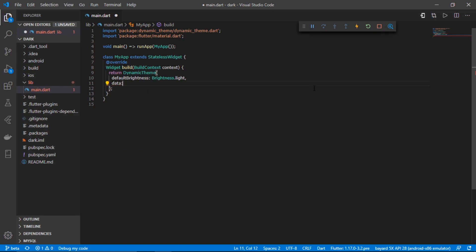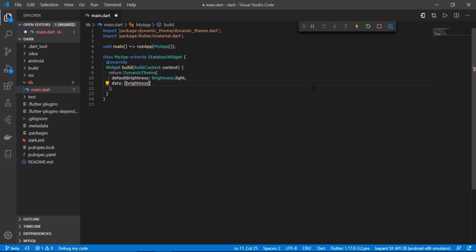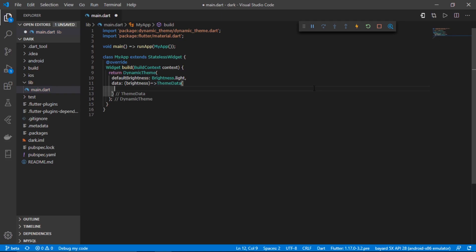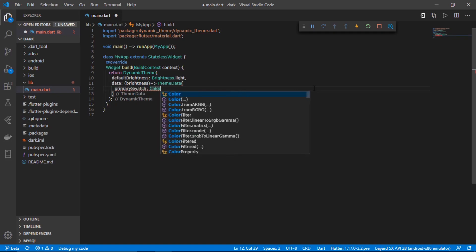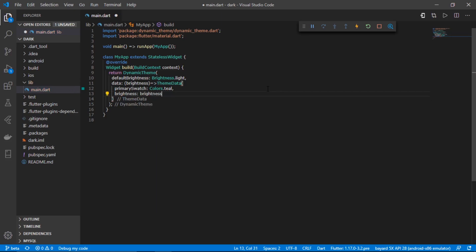After that, we need to pass the data. With this data parameter, we pass brightness as an argument so we can change it dynamically. I'll pass it as a parameter and create a function that returns a ThemeData — which is a feature of Flutter's material package. Inside it, we set the primarySwatch to Colors.teal, and we also set the brightness to the brightness parameter we're passing in.